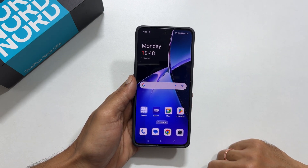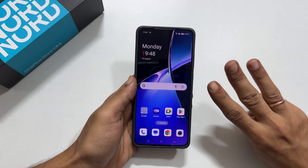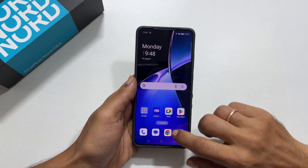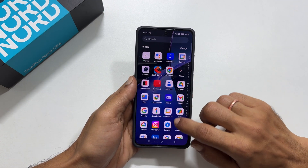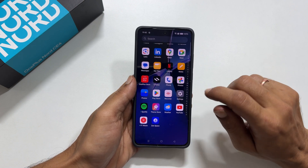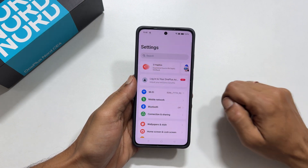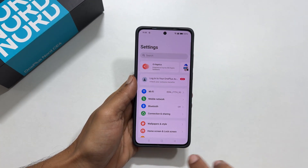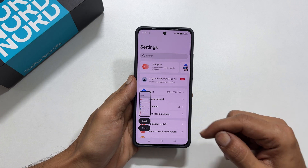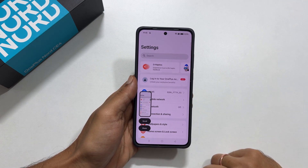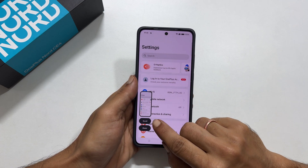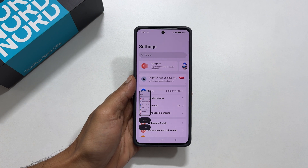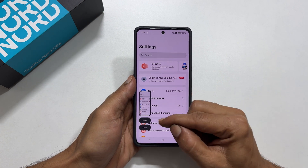The first method is using the three finger swipe gesture. Open the page or app you want to save the screenshot — let me open Settings. Swipe down on the screen with three fingers to take the screenshot. You get a screenshot preview. To take a long screenshot, tap scroll here.